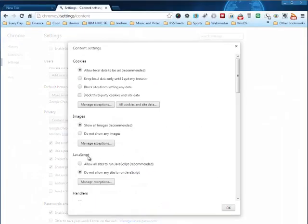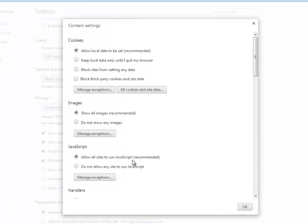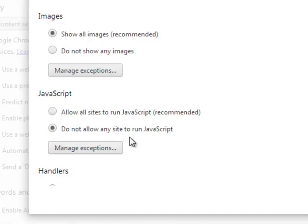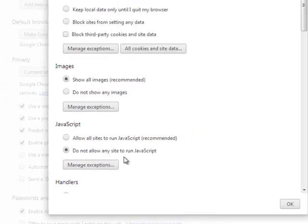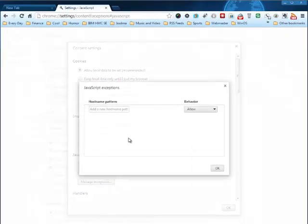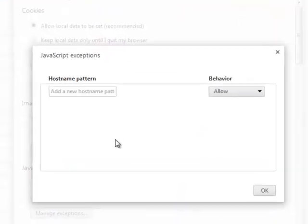Now down here we have a JavaScript setting. The default is to allow all websites to run JavaScript and it says recommended. Obviously this was put out before all of this Java stuff happened. So what I do is I say do not allow any site to run JavaScript, which disables it except for manage exceptions, except for certain websites.